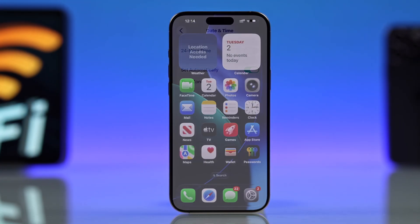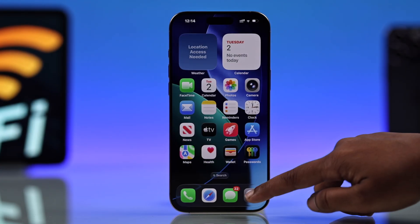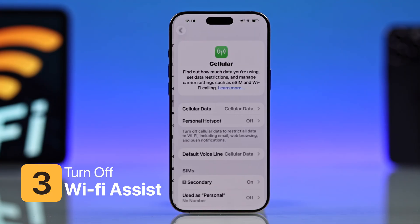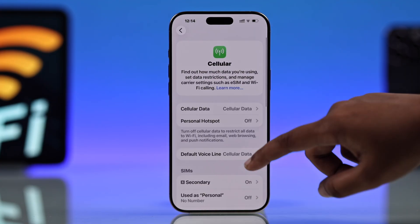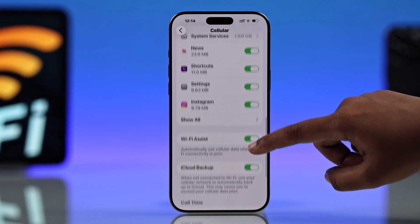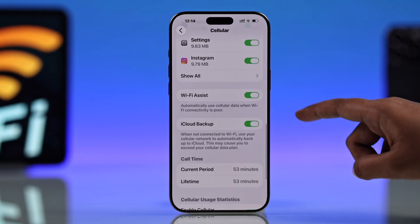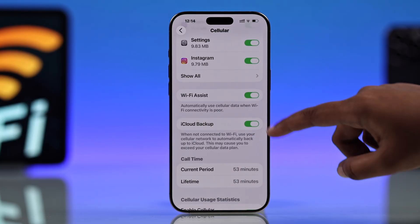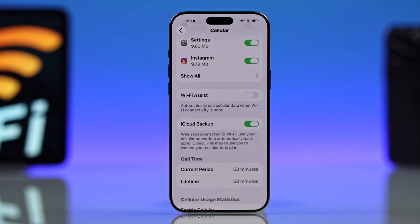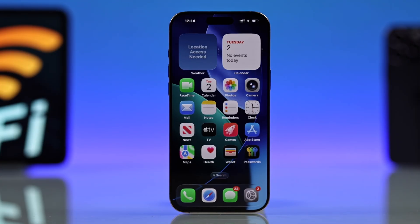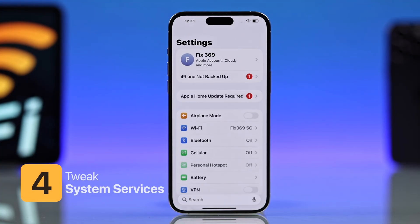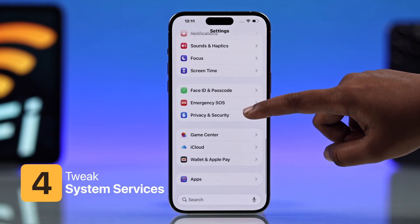Next, you have to turn off Wi-Fi Assist. Go to Settings, then Cellular, and scroll down to toggle off Wi-Fi Assist. This feature switches you to cellular when it thinks your Wi-Fi is weak, and that can cause random disconnects.